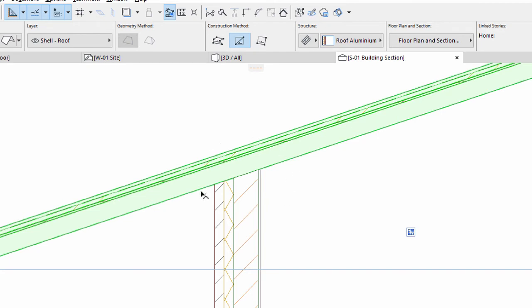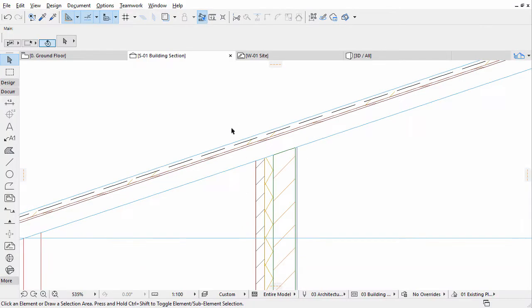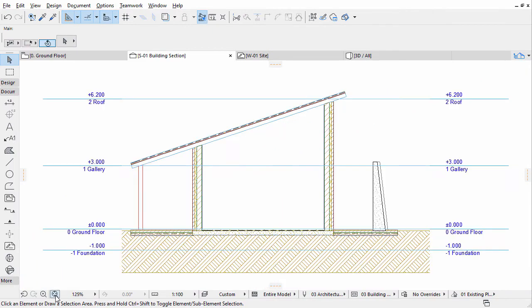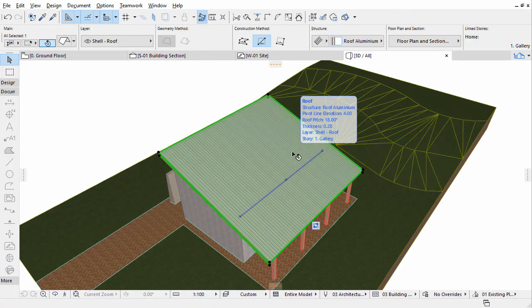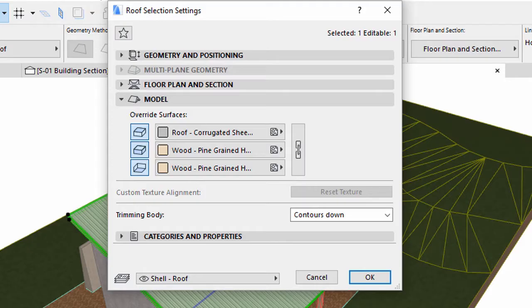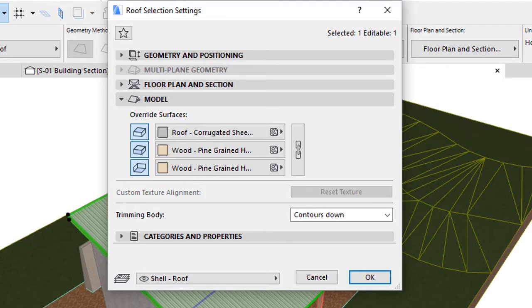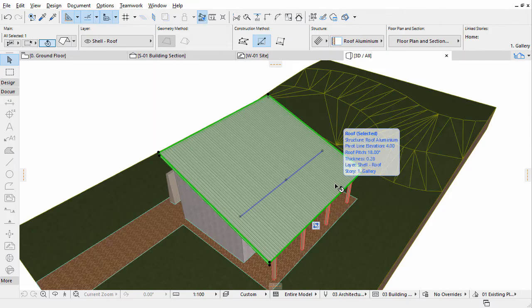You will take advantage of the automatic surface recognition when placing the first rafter. Switch to the 3D window. Select the roof and open its settings. Display the model panel of the Roof Selection Settings dialog. Turn off Surface Override for the edge surfaces of the roof. Click OK. The skins of the roof are now visible.